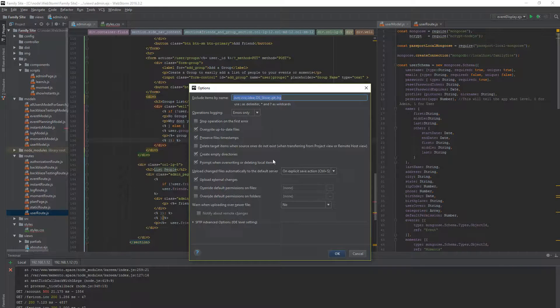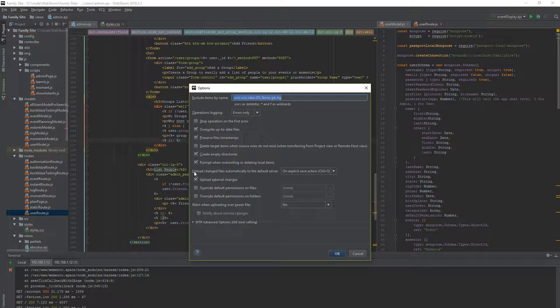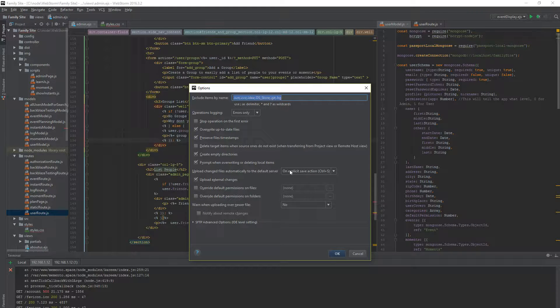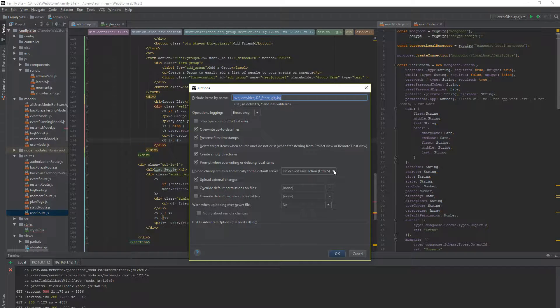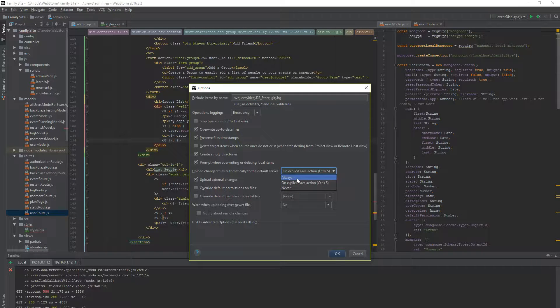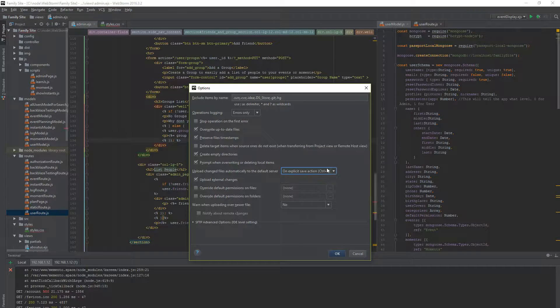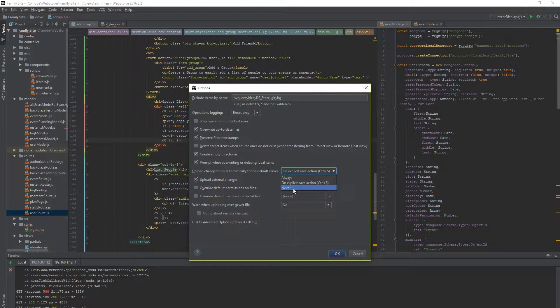So if we move into options, there's not too much to go on here. But there's one thing, upload change files automatically to the default server. On explicit save action, control S. So you can do always, which I don't do always, I always just prefer to save it manually. Or never.